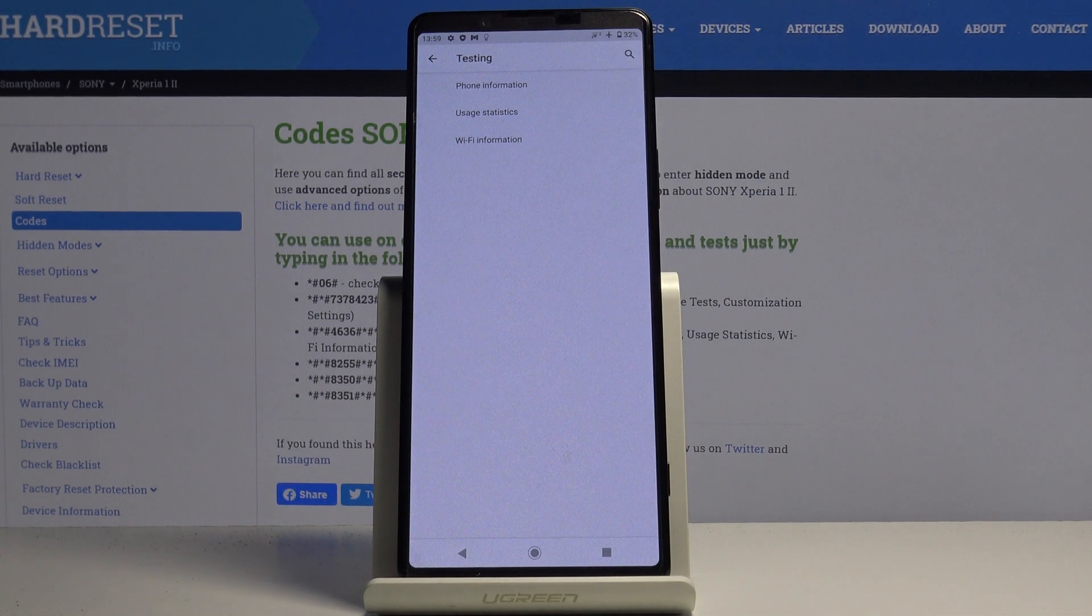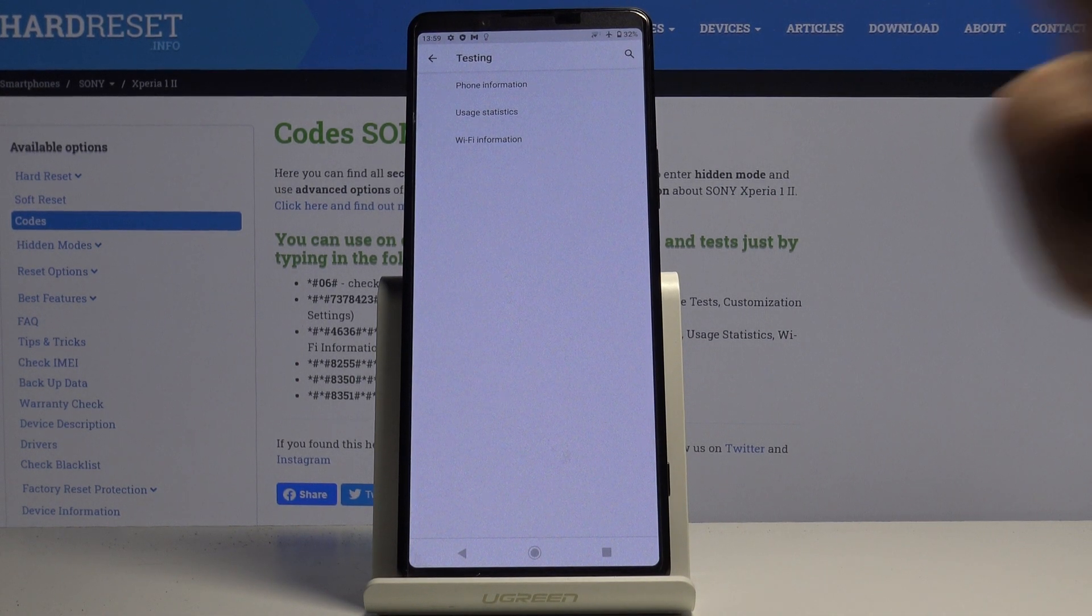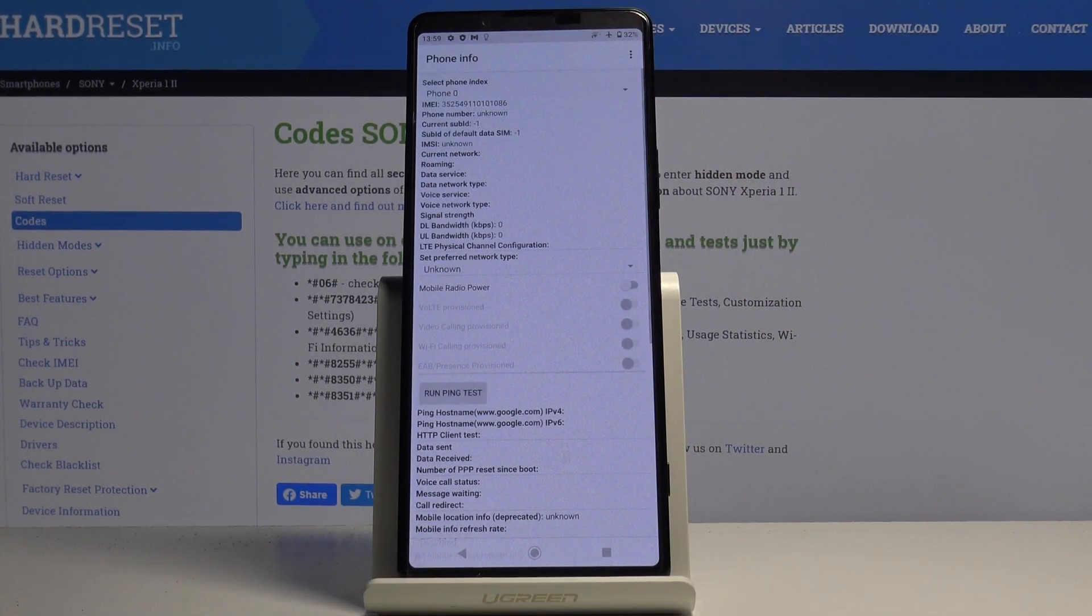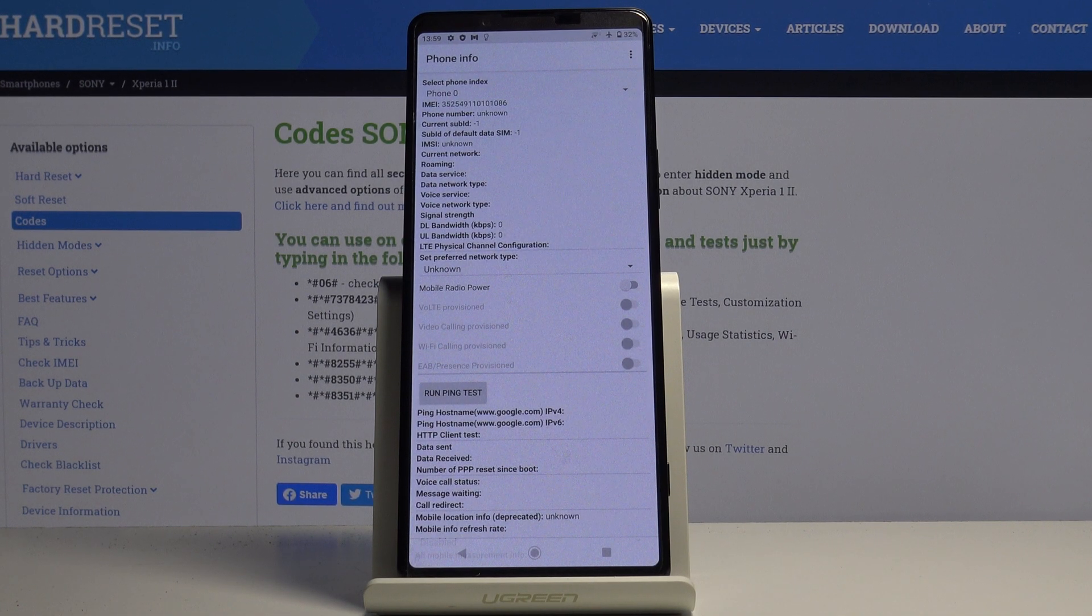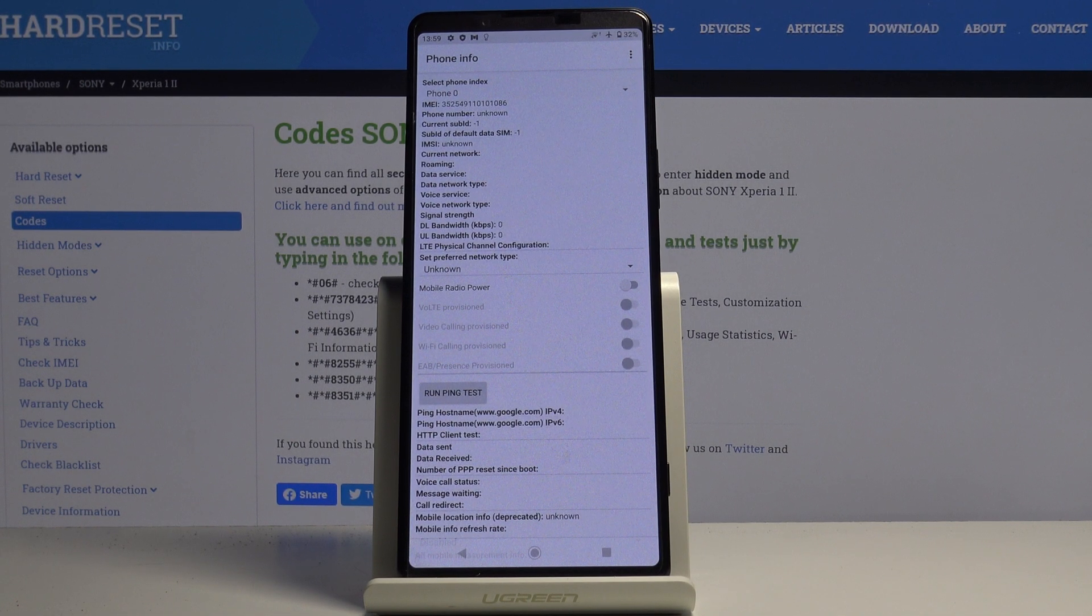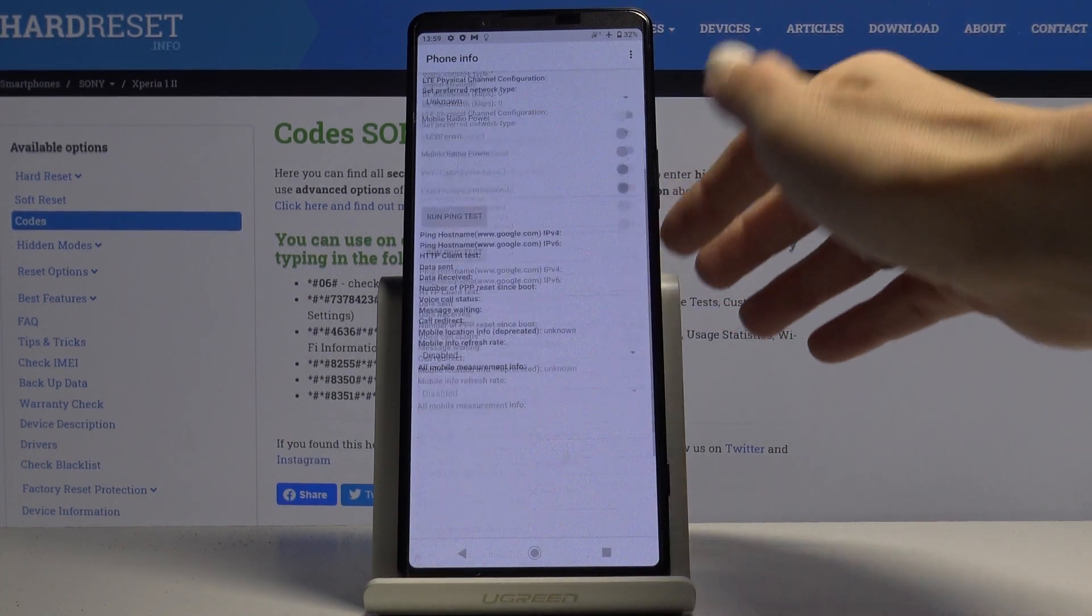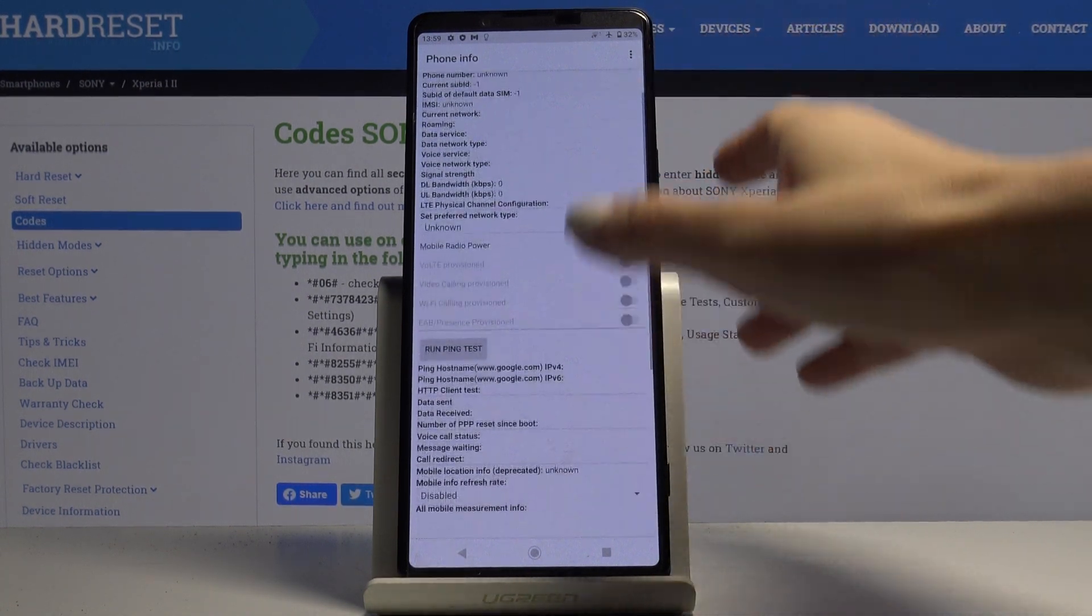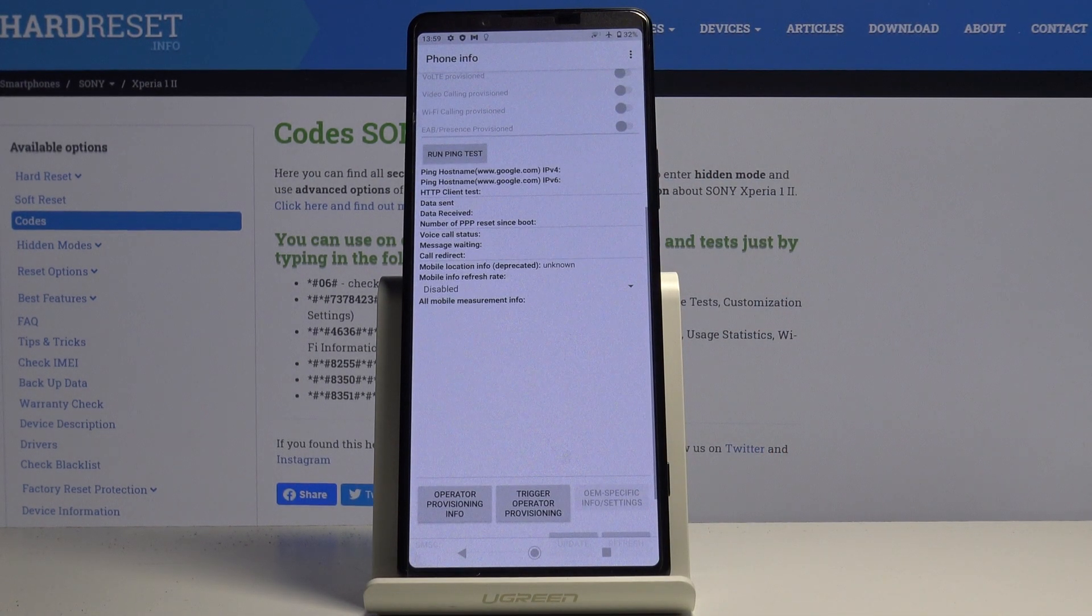Let me start with phone information. Here you've got IMEI number, phone number, current network, signal strength, data service, data network type and many other important details.